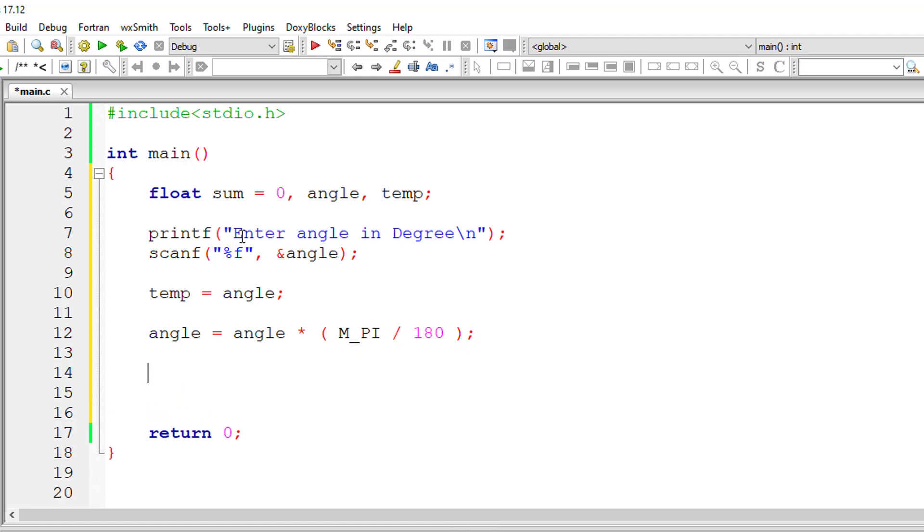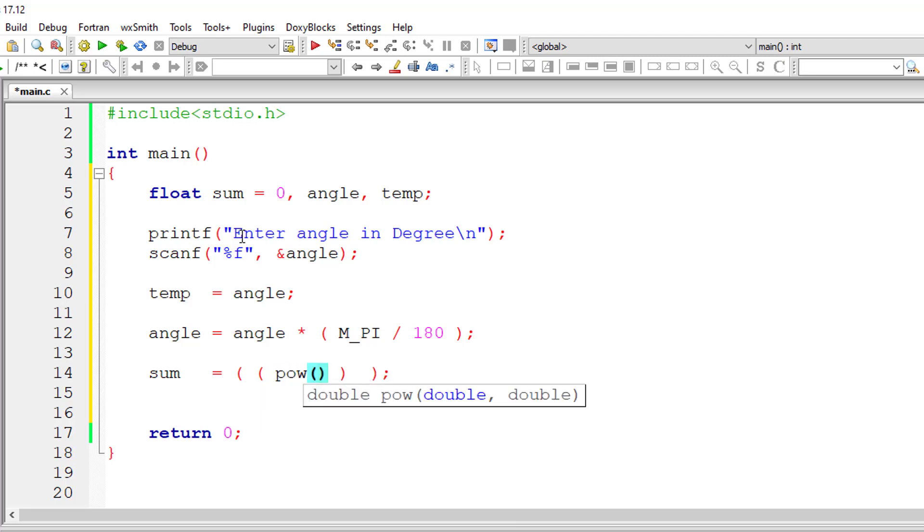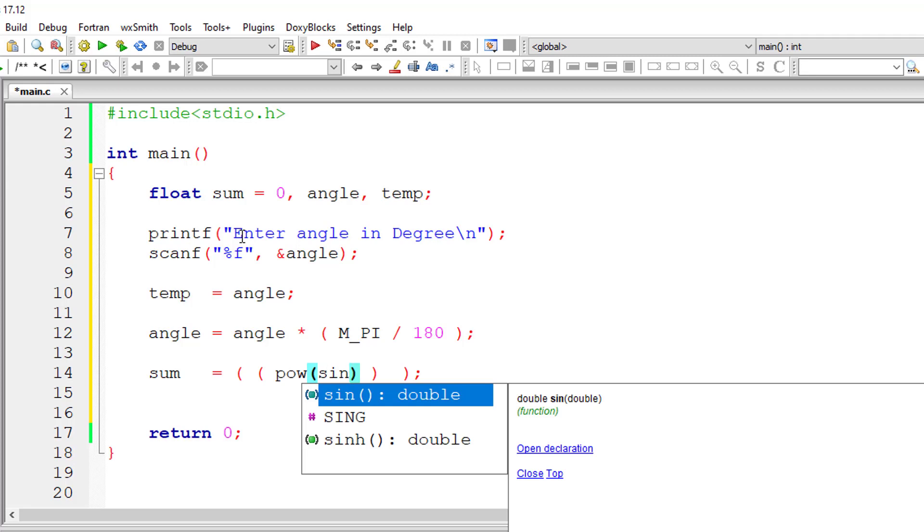So once we have this radian, I'll calculate the sum. So let me align this. I'll use power function that is present inside header file math.h, so power of sine of this angle.